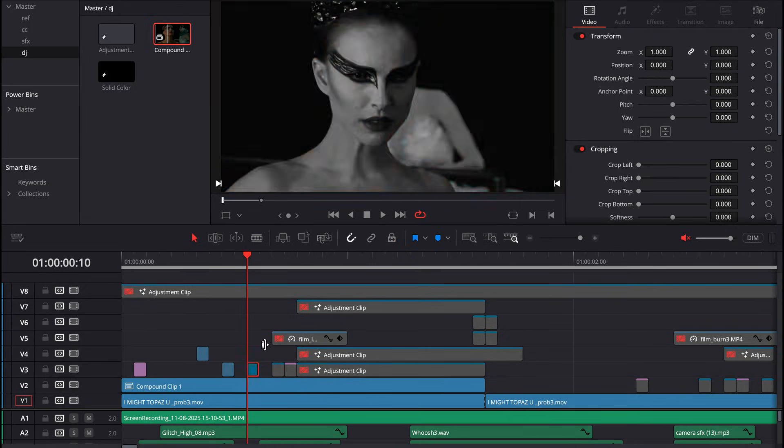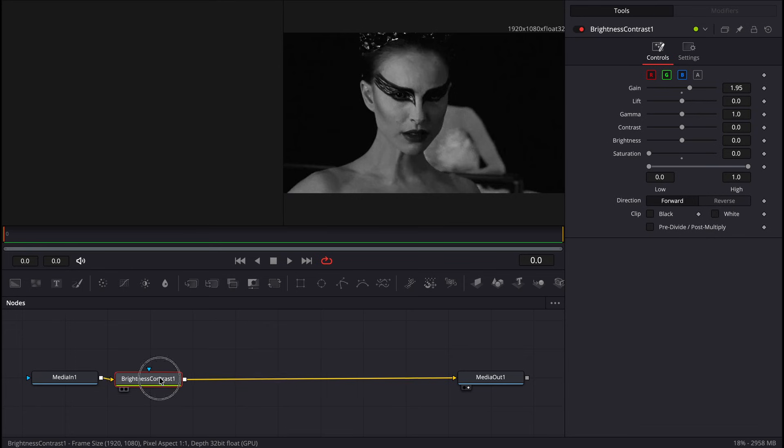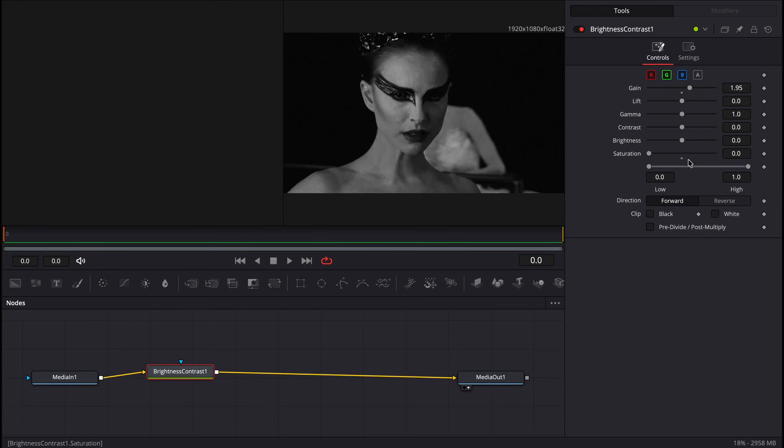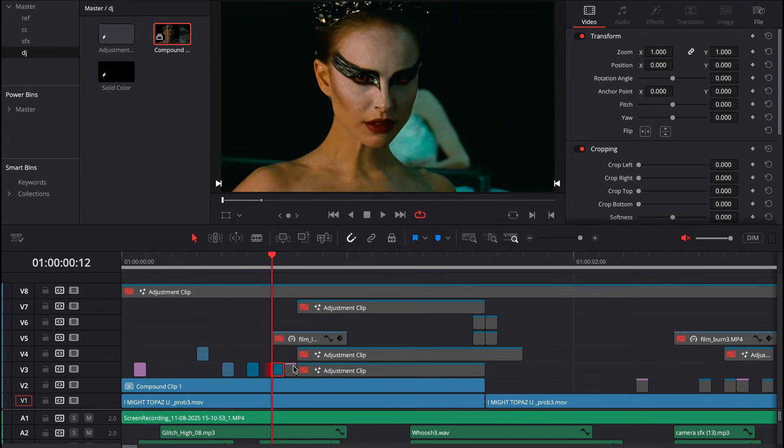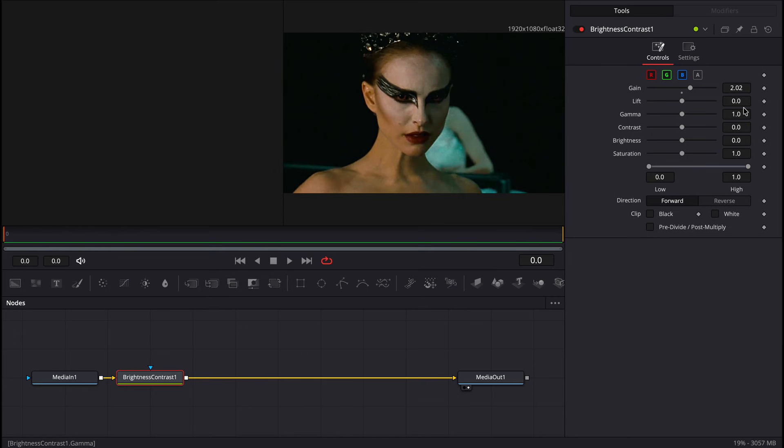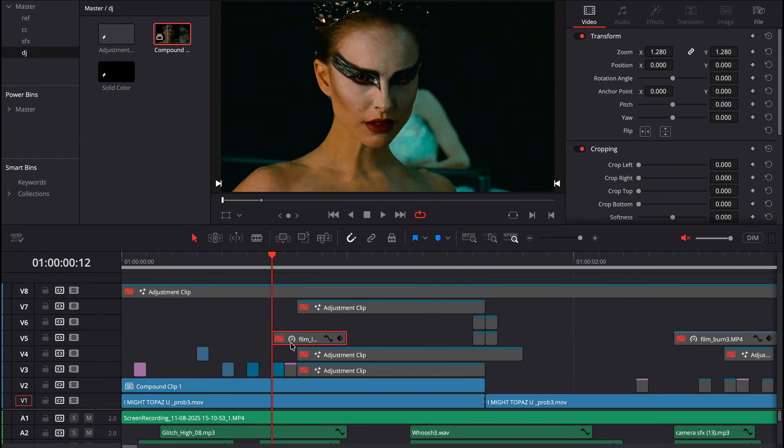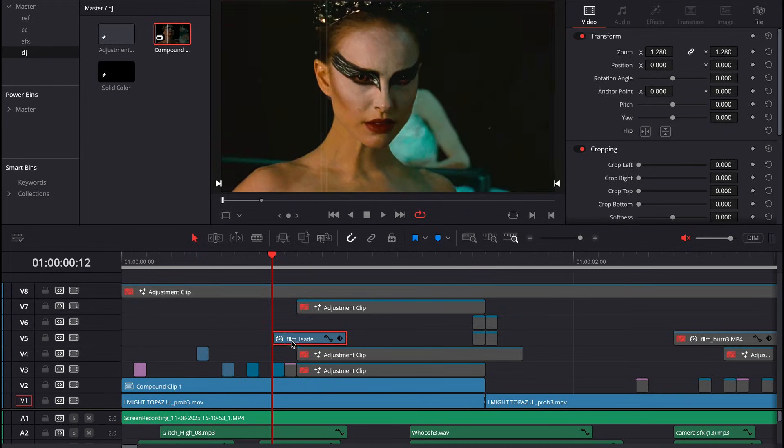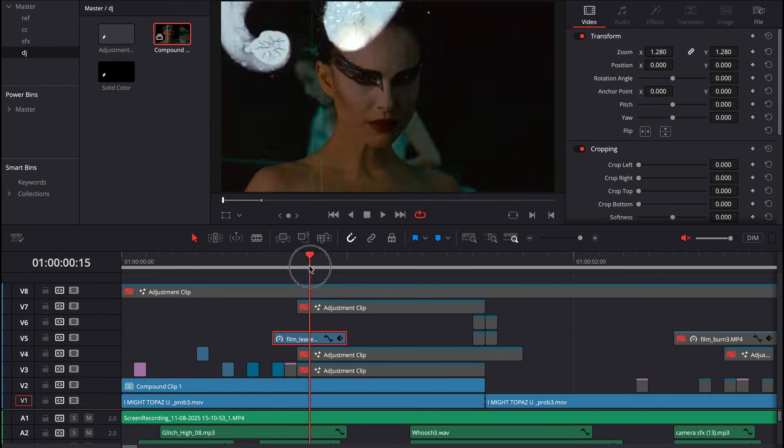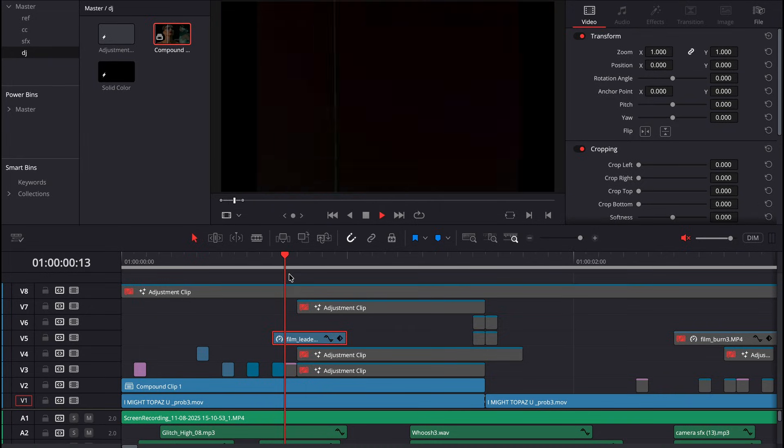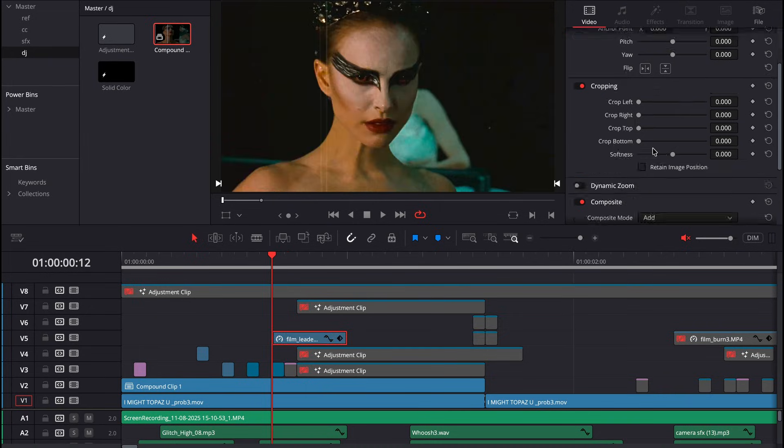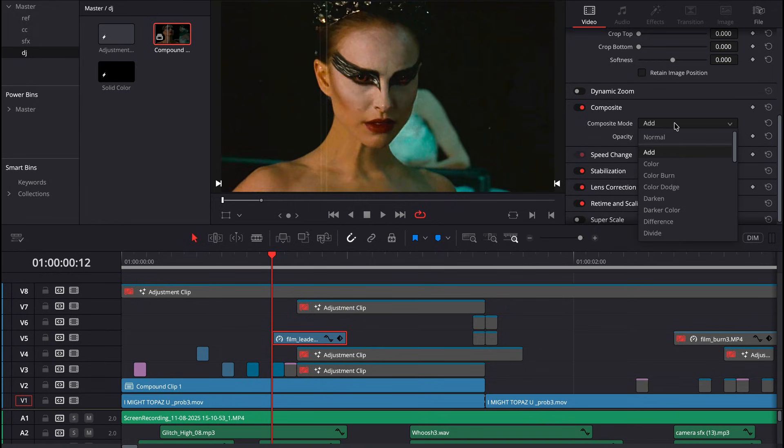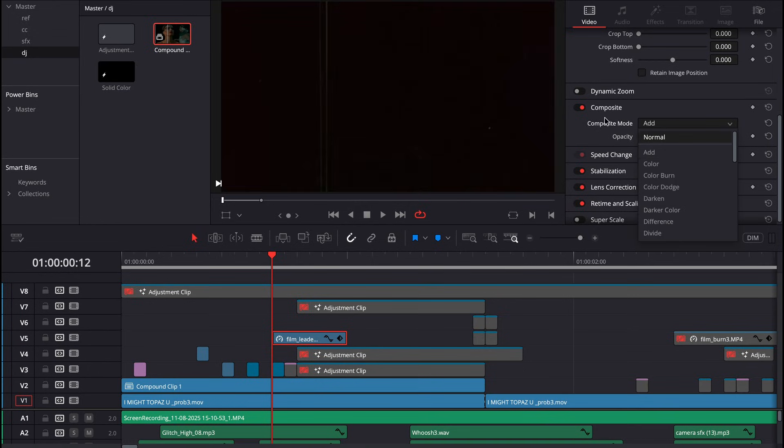Then here, I took a brightness and contrast node, took the saturation all the way down, and took the gain all the way up for one frame only. I did the same thing here, but the only difference is my saturation is back to normal. After that, I took a film overlay and set my composite mode to screen, which gives it that cool effect.